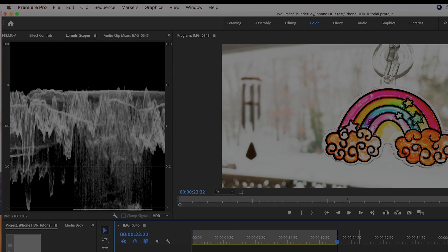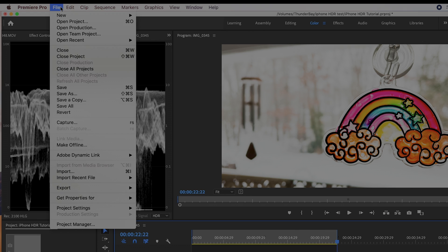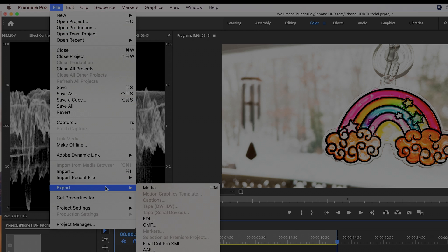Step 7. When you are done with your video, it's time to export it for YouTube. I've marked an in and out of my timeline, and then I'll go to File, Export, Media.